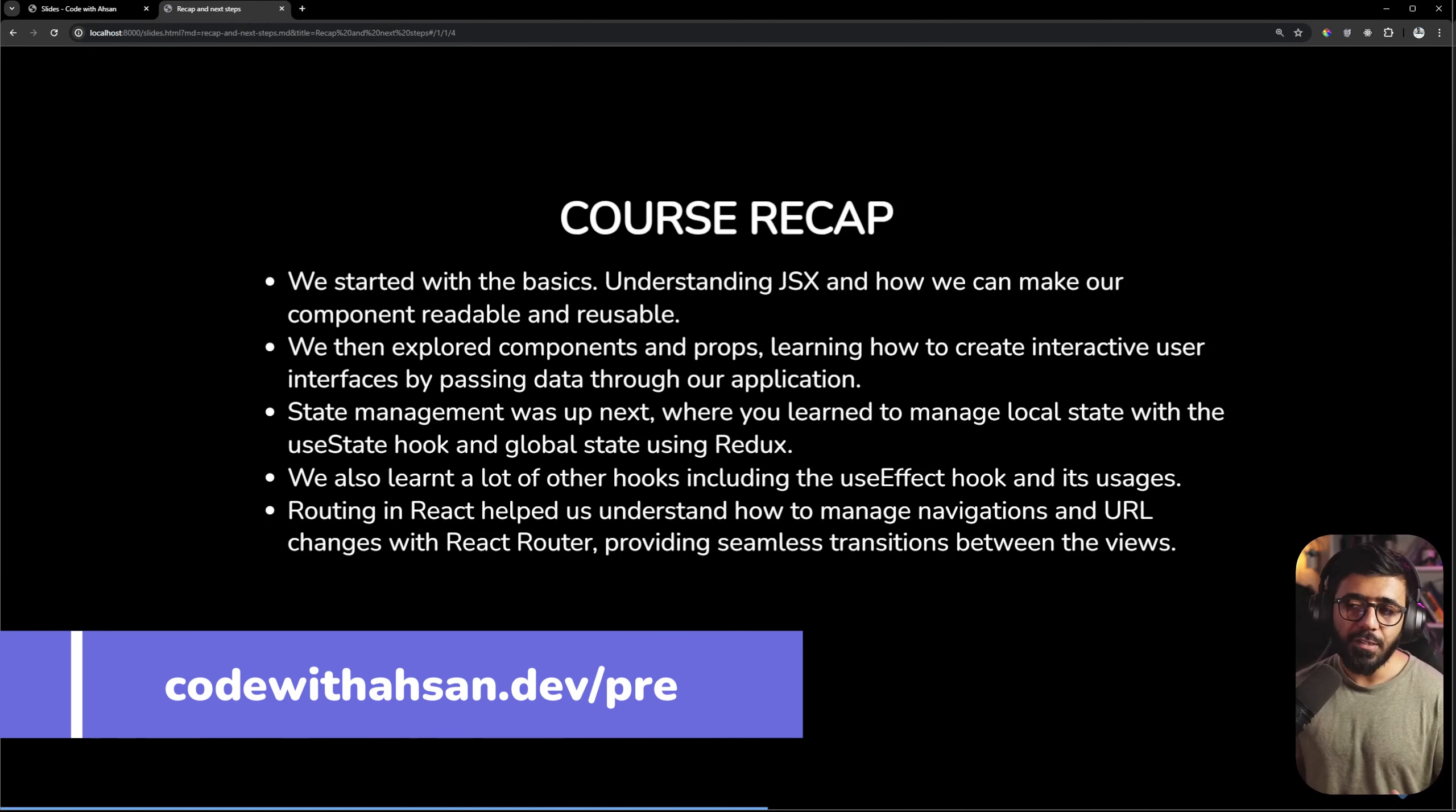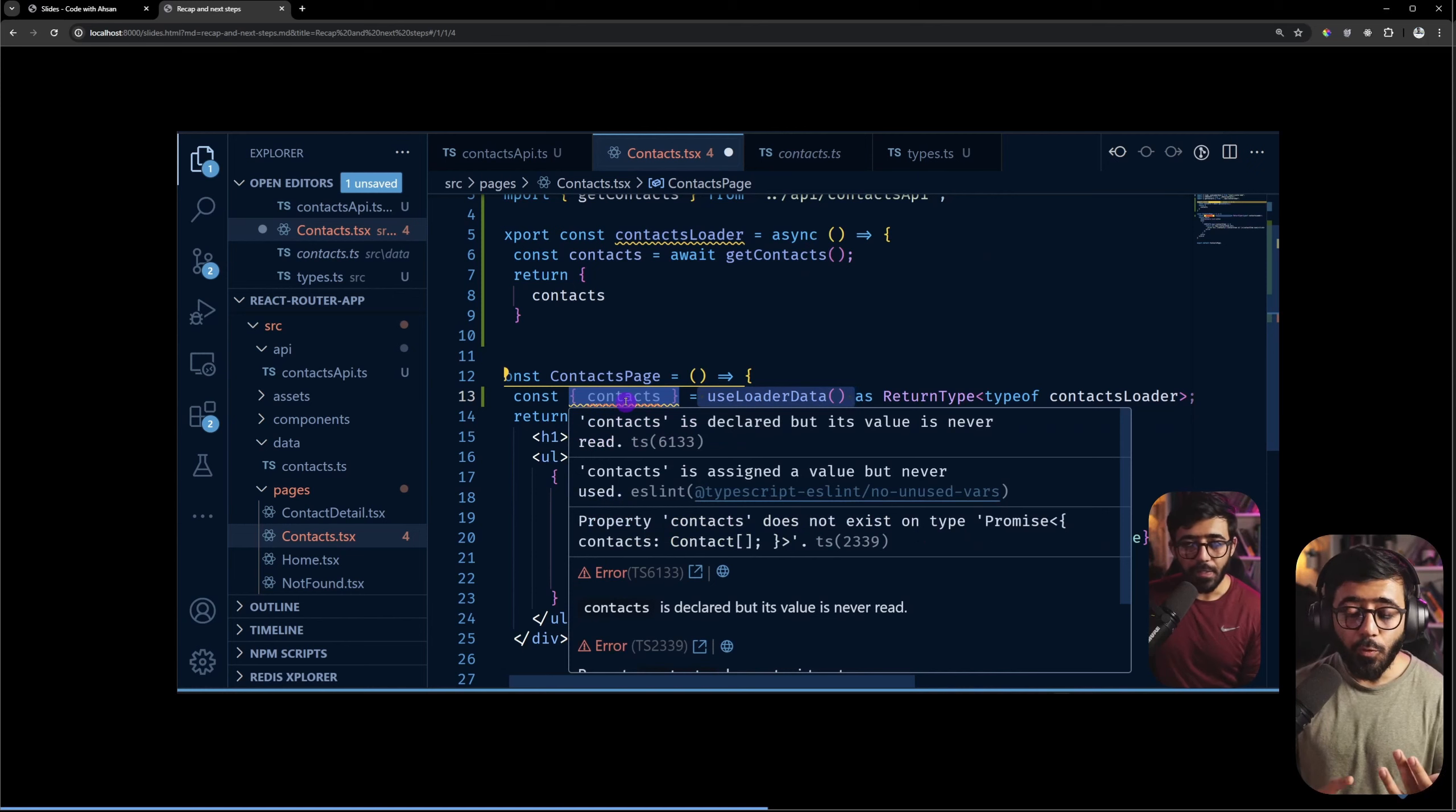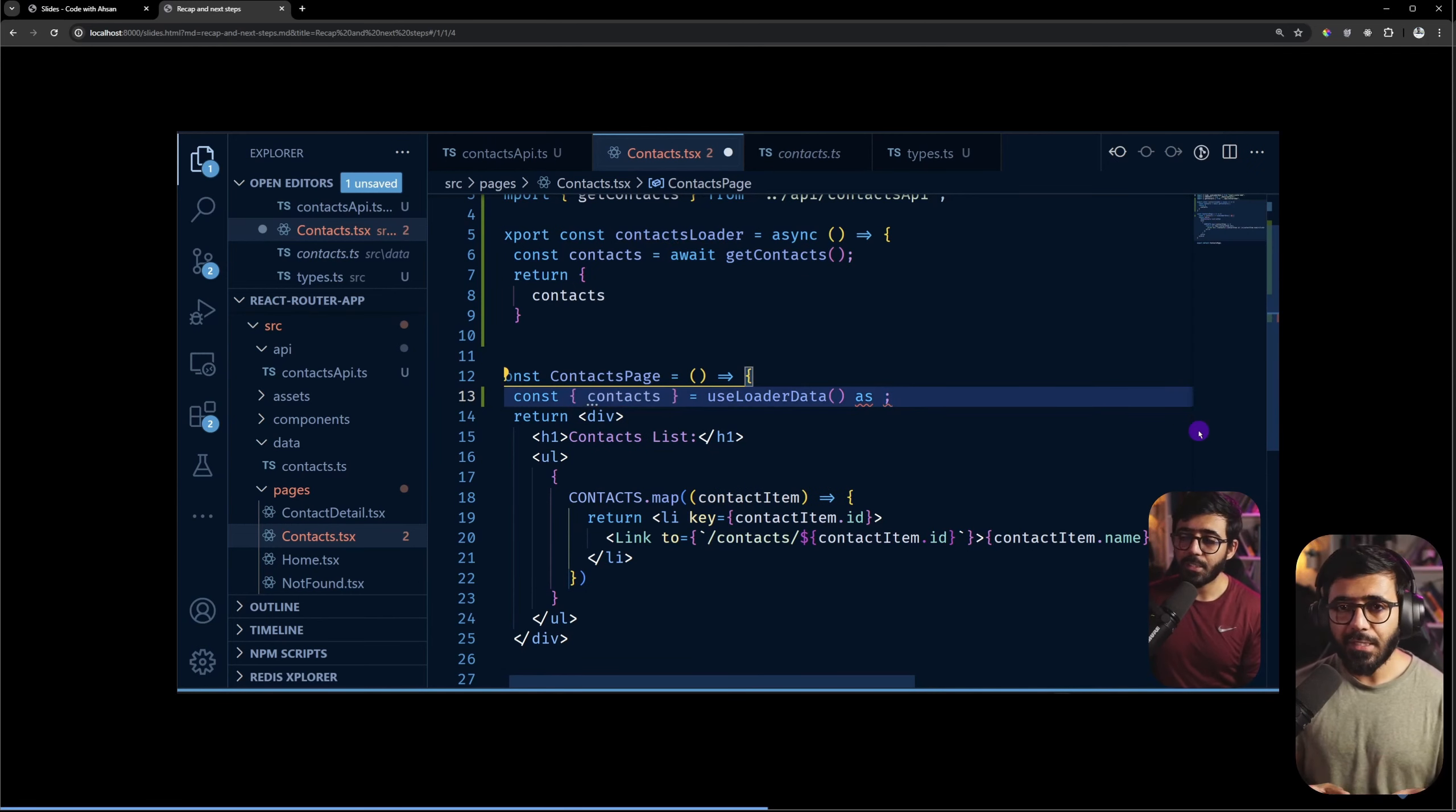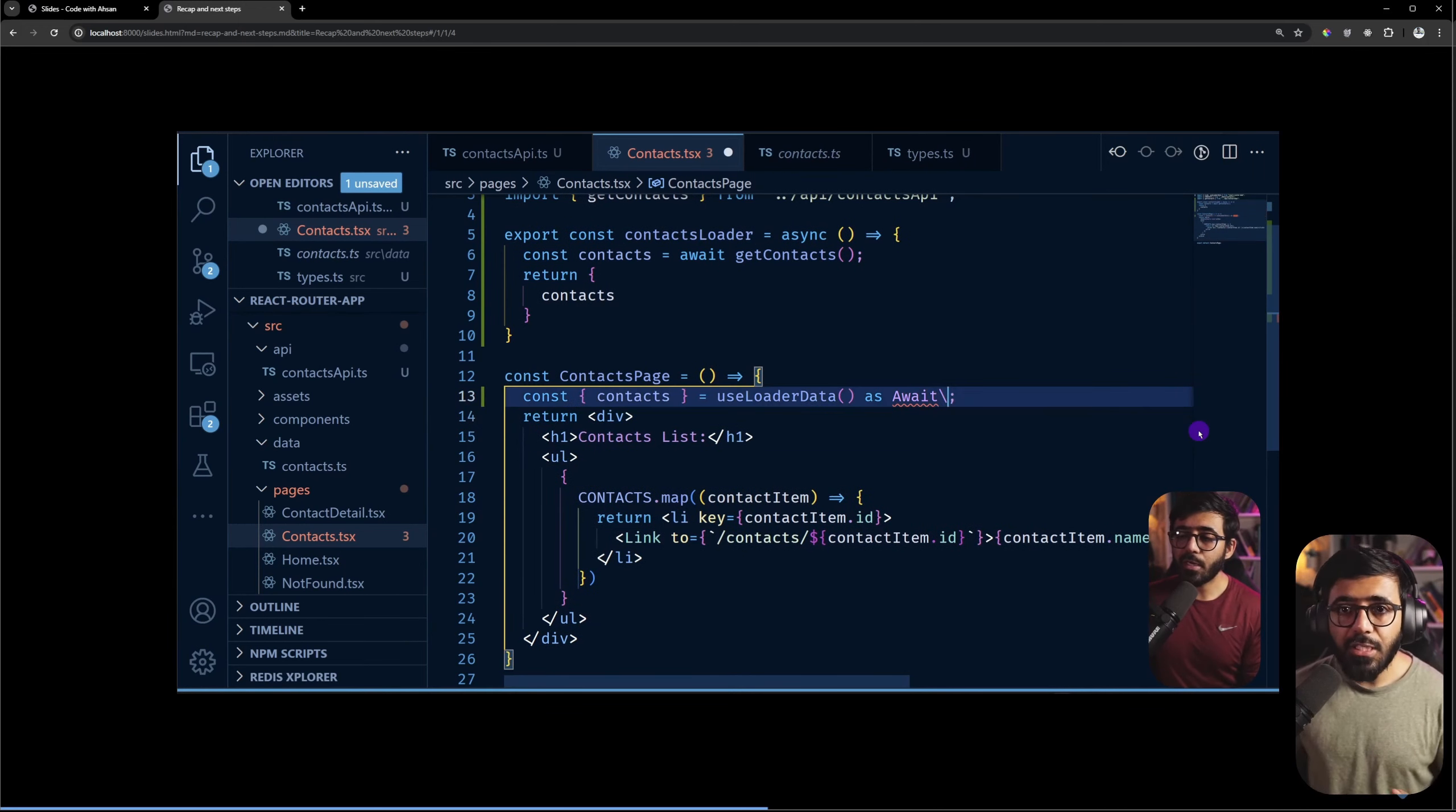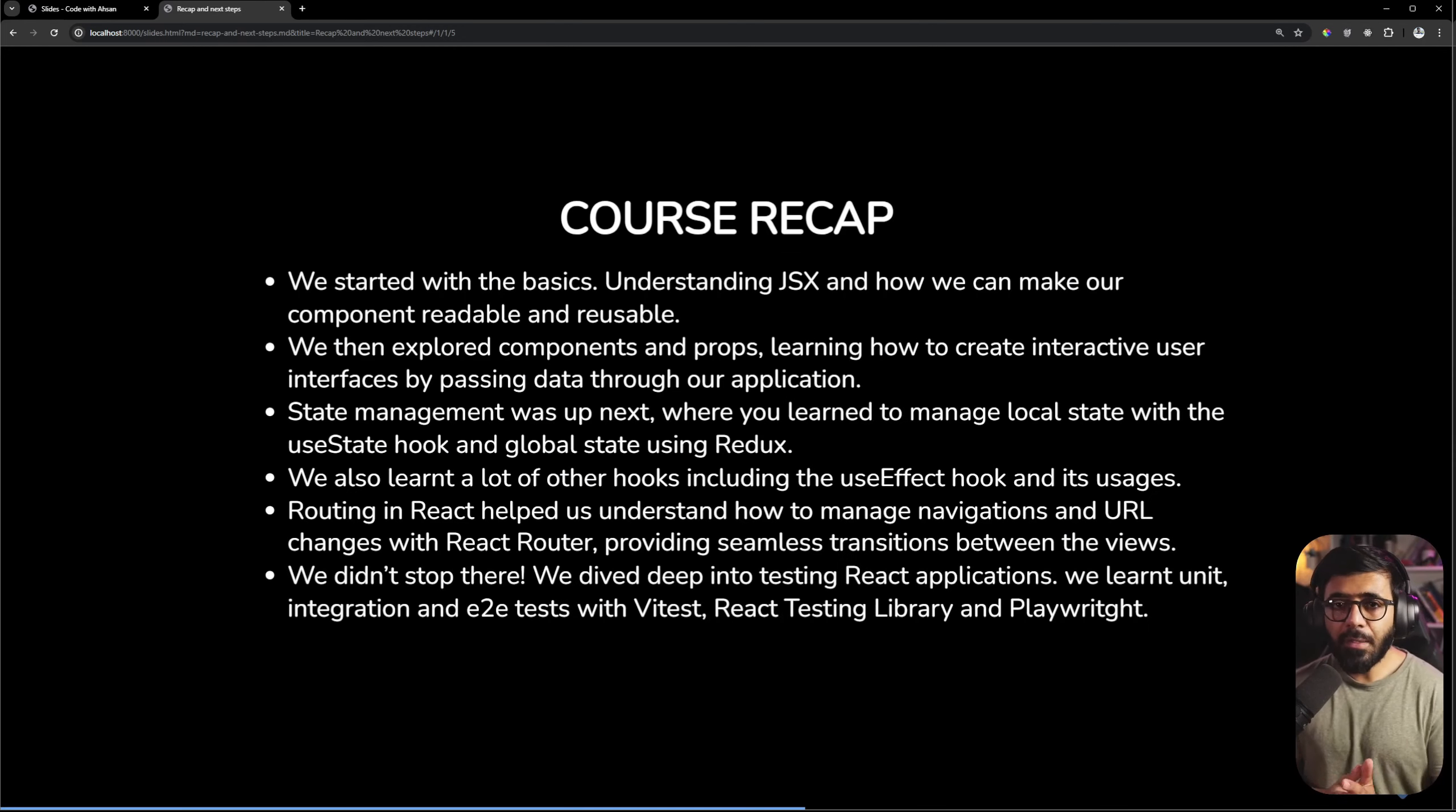And how we use React loaders and actions. Through the actions we have seen in which way we can create a simple form component without useEffect and useState. And then we didn't stop here.